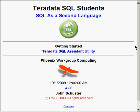Hello Teradata SQL students and welcome to SQL as a Second Language. This TechCast is helping you to get started in using the Teradata SQL tool called SQL Assistant.